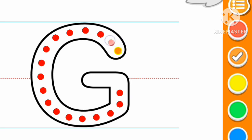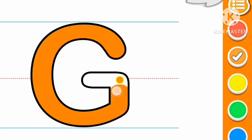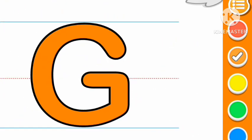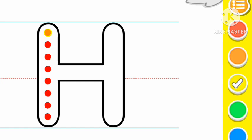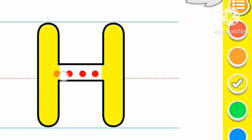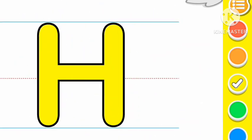Orange color G, G for... Yellow color H, H for helicopter.